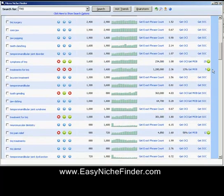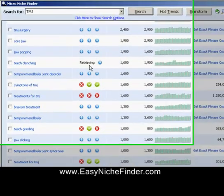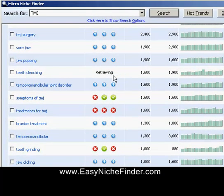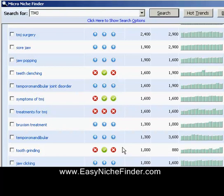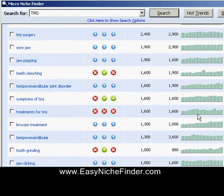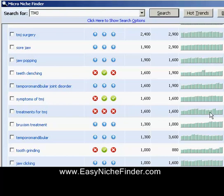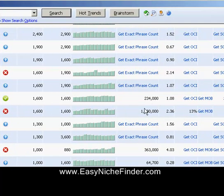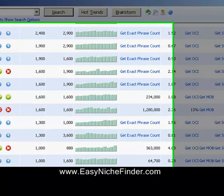All you need to do is just click on them and they will come up and tell you what is available. That's a very handy and cool feature. Over here you'll see the OCI has happened — that's online customer intent. Treatments for TMJ — all the web addresses are really gone. 1,600 people searching a month, but 1 million pages — the competition is huge. And only 13% of the people who type that in are going to buy, so that's pretty low.